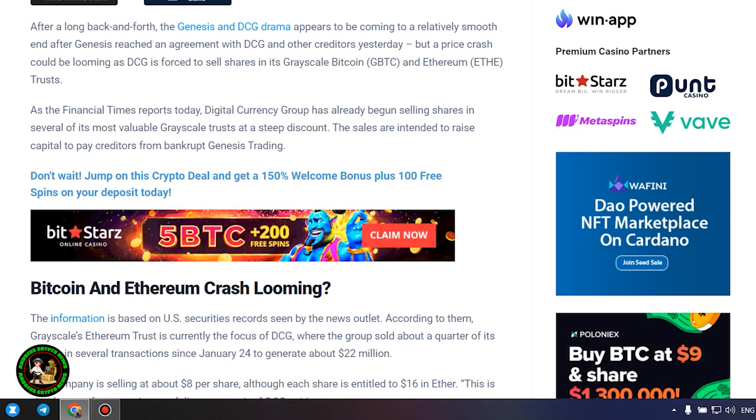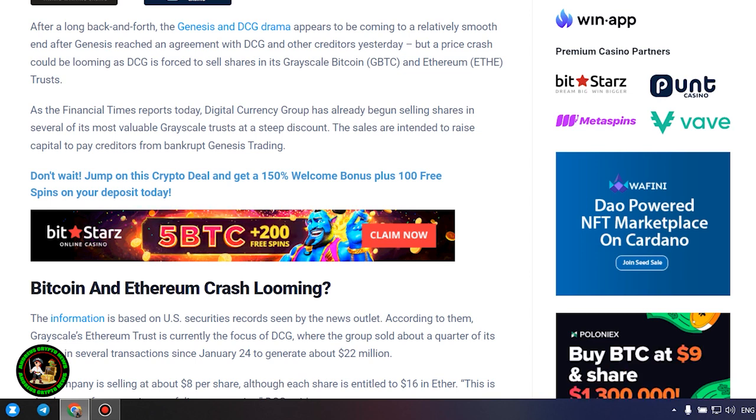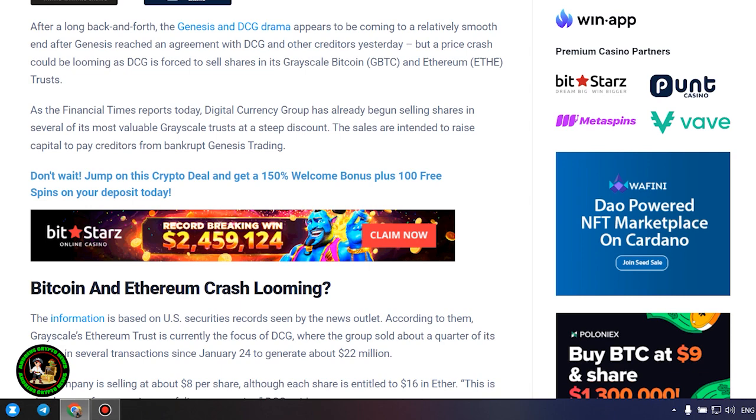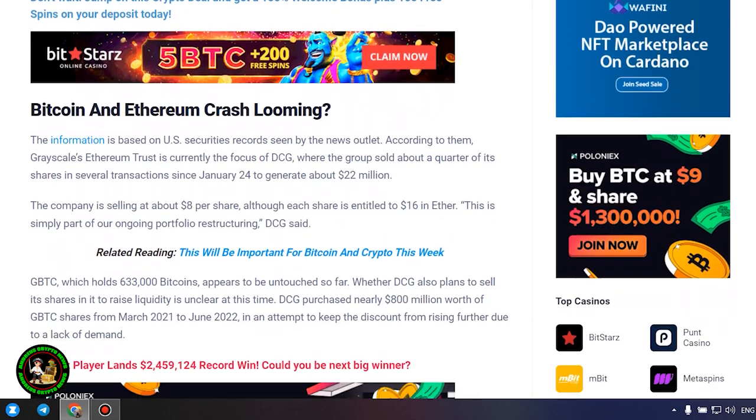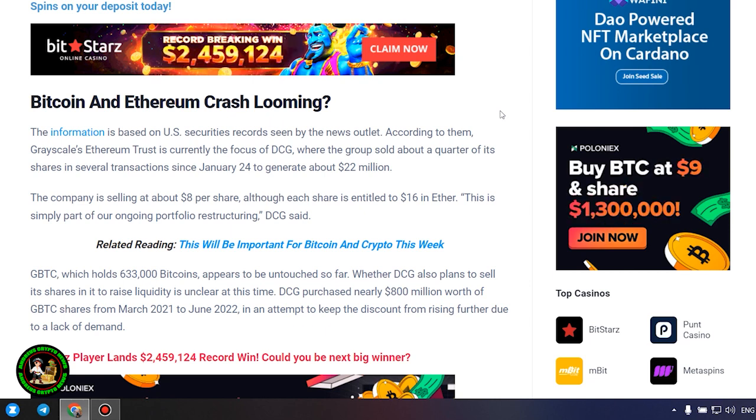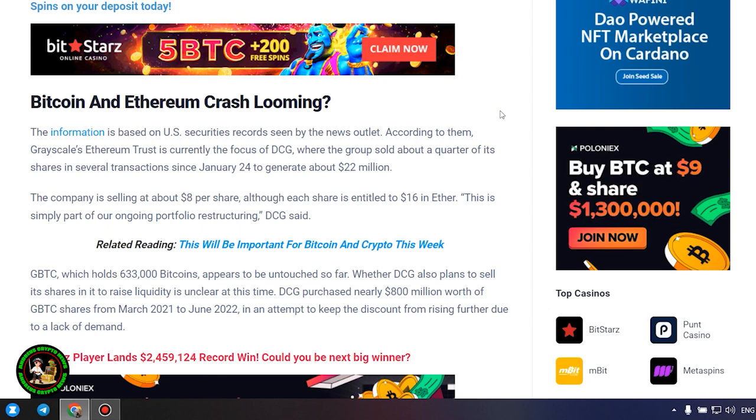Bitcoin and Ethereum crash looming? The information is based on US securities records seen by the news outlet. According to them, Grayscale's Ethereum trust is currently the focus of DCG, where the group sold about a quarter of its shares in several transactions since January 24 to generate about $22 million. The company is selling at about $8 per share, although each share is entitled to $16 in Ether. This is simply part of our ongoing portfolio restructuring, DCG said. GBTC, which holds 633,000 bitcoins, appears to be untouched so far. Whether DCG also plans to sell its shares in it to raise liquidity is unclear at this time.